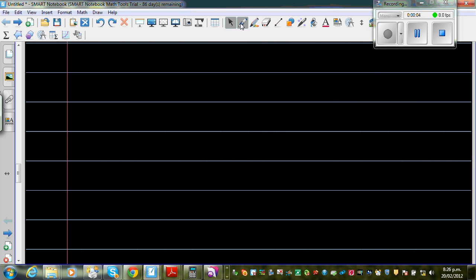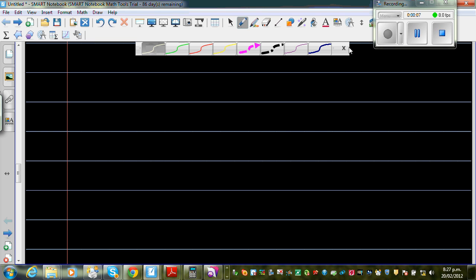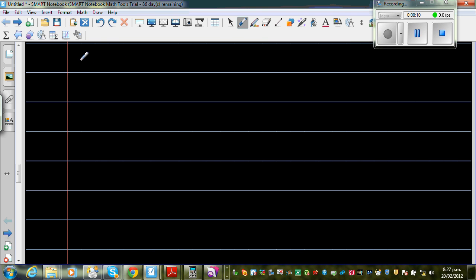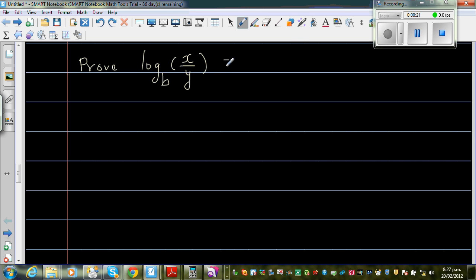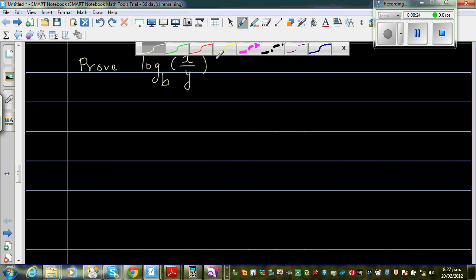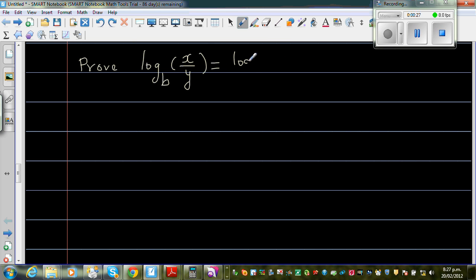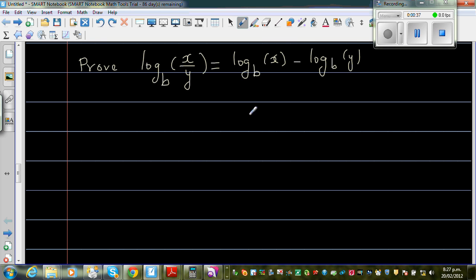We continue with log rules. We're going to prove the second rule of logs, which states that log base B of x divided by y is equal to log base B of x minus log base B of y. This is the second rule — dividing a number by another number gives the same result as log of that number minus log of the denominator.